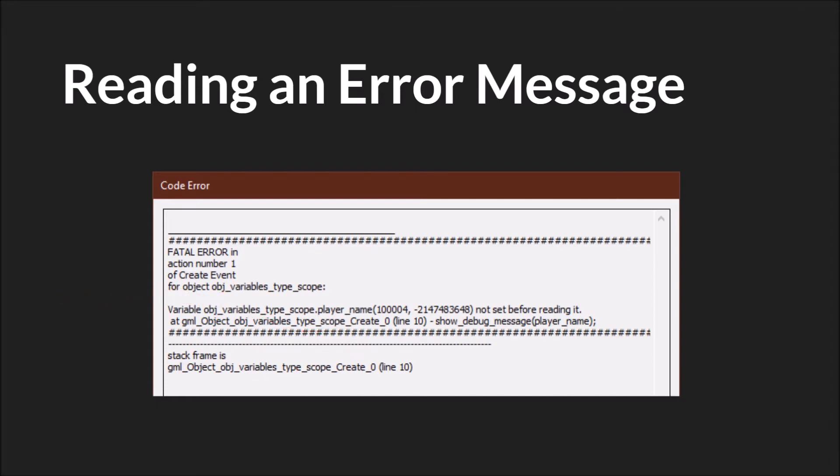And then finally it tells you what the actual error is. Object variable type scope dot player name not set before reading it. This is actually the same message that I used in the variable basics tutorial and it's caused by referencing a variable before you set it.